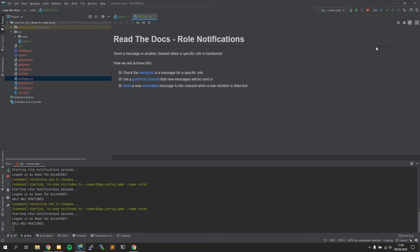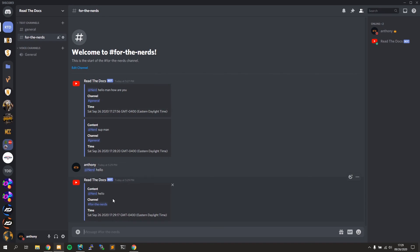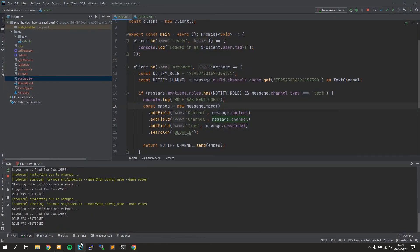There's one more issue: if I type in the 'for-the-nerds' channel while mentioning the role, it's going to post there too — I don't want messages posting in that channel when the role is mentioned inside it. I'm going to leave that challenge to you guys. The code will be on GitHub if you want to contribute and fix this — so that if a message is sent in this channel it's ignored. Find the GitHub in the description below. That wraps up this episode on how to read the Discord.js documentation — hope you enjoyed it, leave a like, comment ideas below, take care!